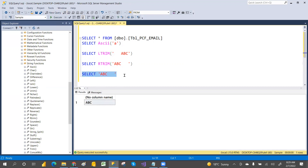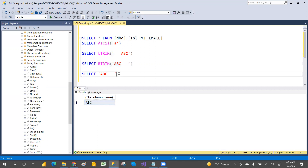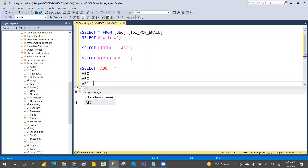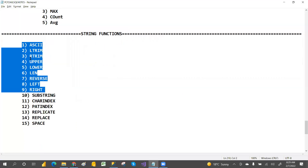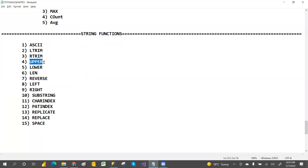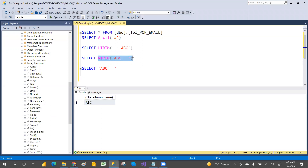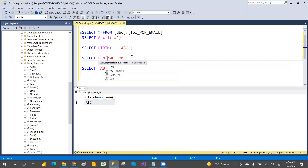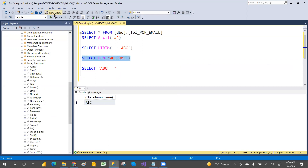For RTRIM, if you have extra spaces on the right side, you can use RTRIM to remove them. Execute it and copy the result — you'll see the cursor is not immediately after 'abc', showing three trailing spaces. RTRIM removes right-side spaces. We also covered LENGTH — for example, SELECT LENGTH('welcome') will give you the length of that string.